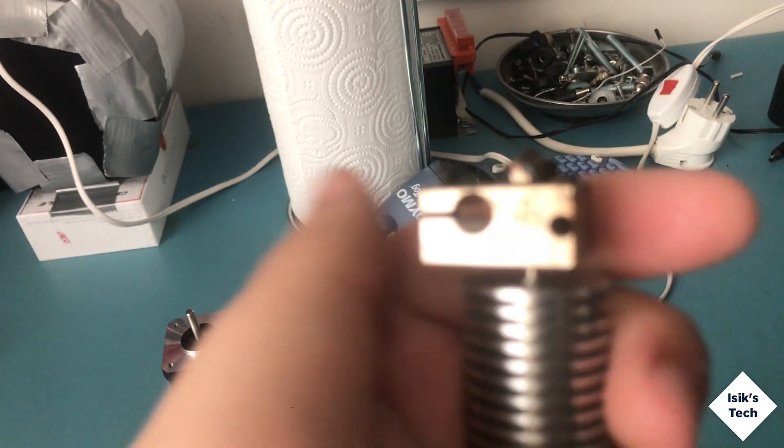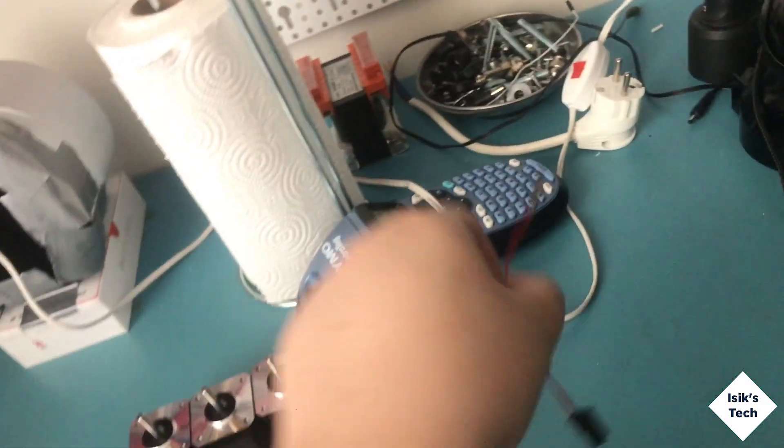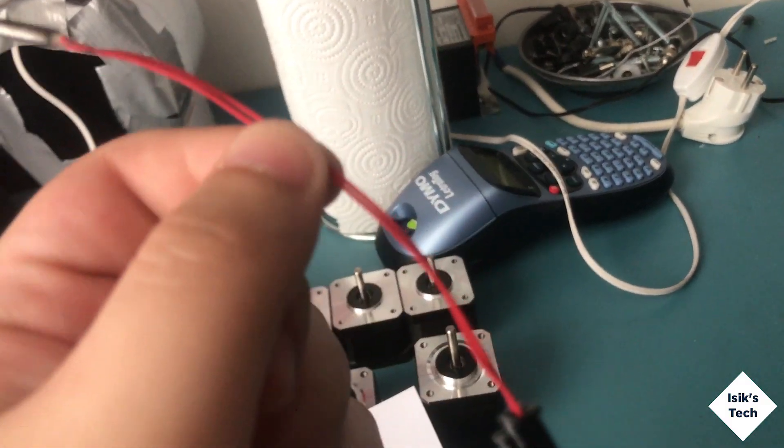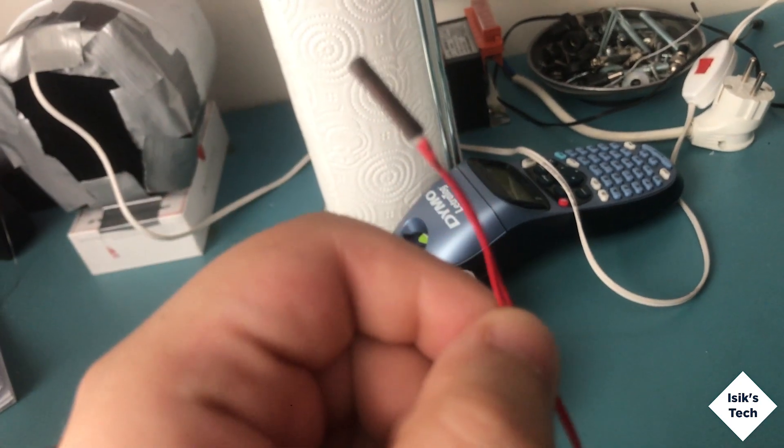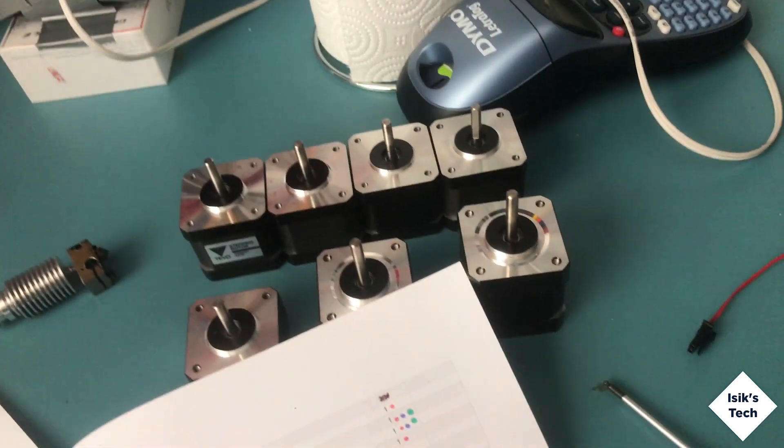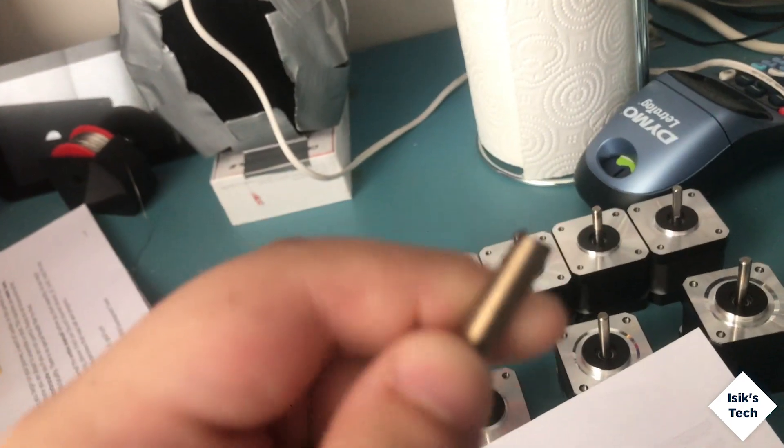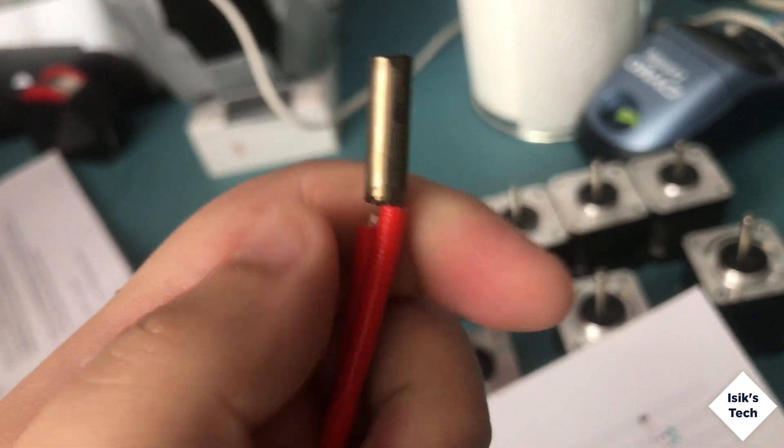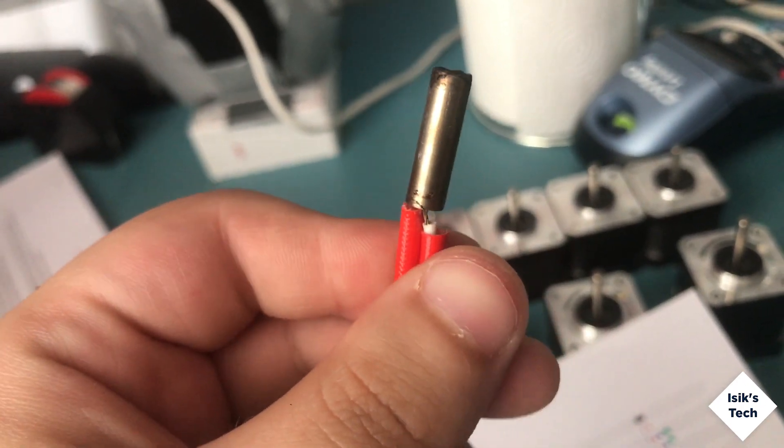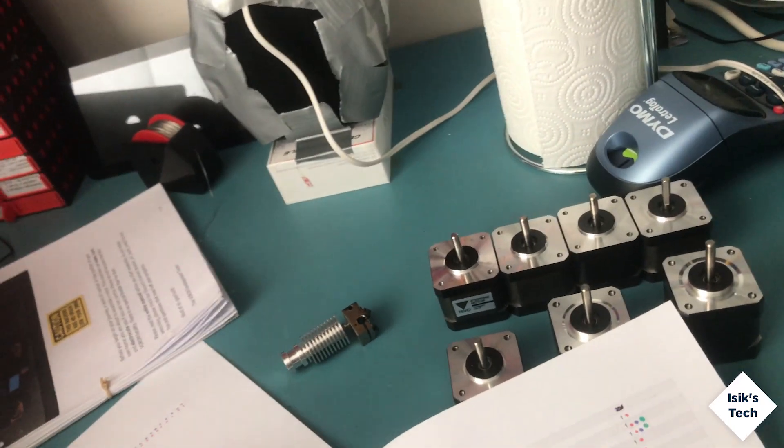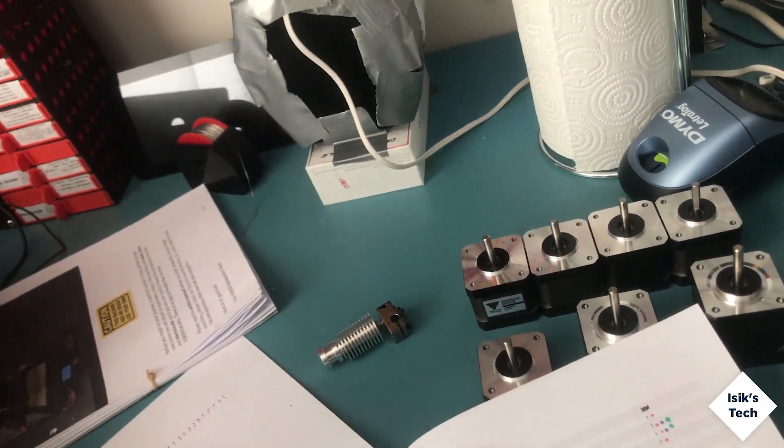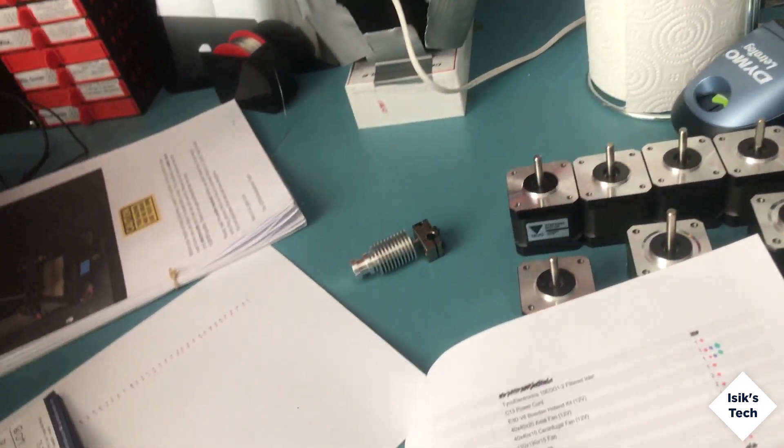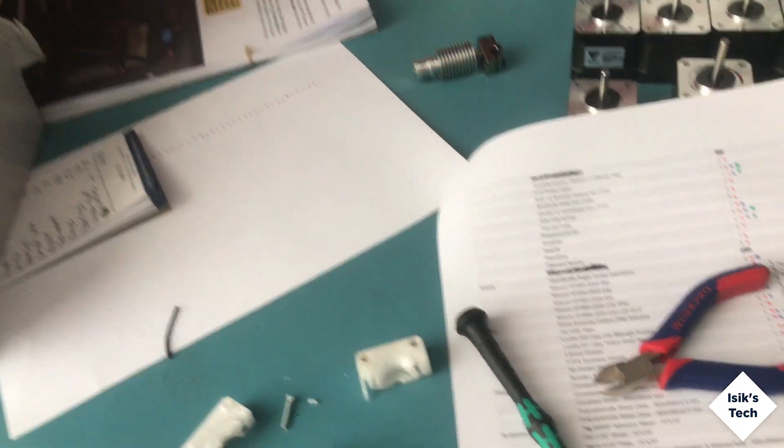I salvaged the PT100 thermistor so I don't need a new one. I also salvaged the 24 volt heater, but I'm not going to be able to use this because I'm switching to 12 volts. It sounds like a downgrade but hopefully it won't be a big problem.